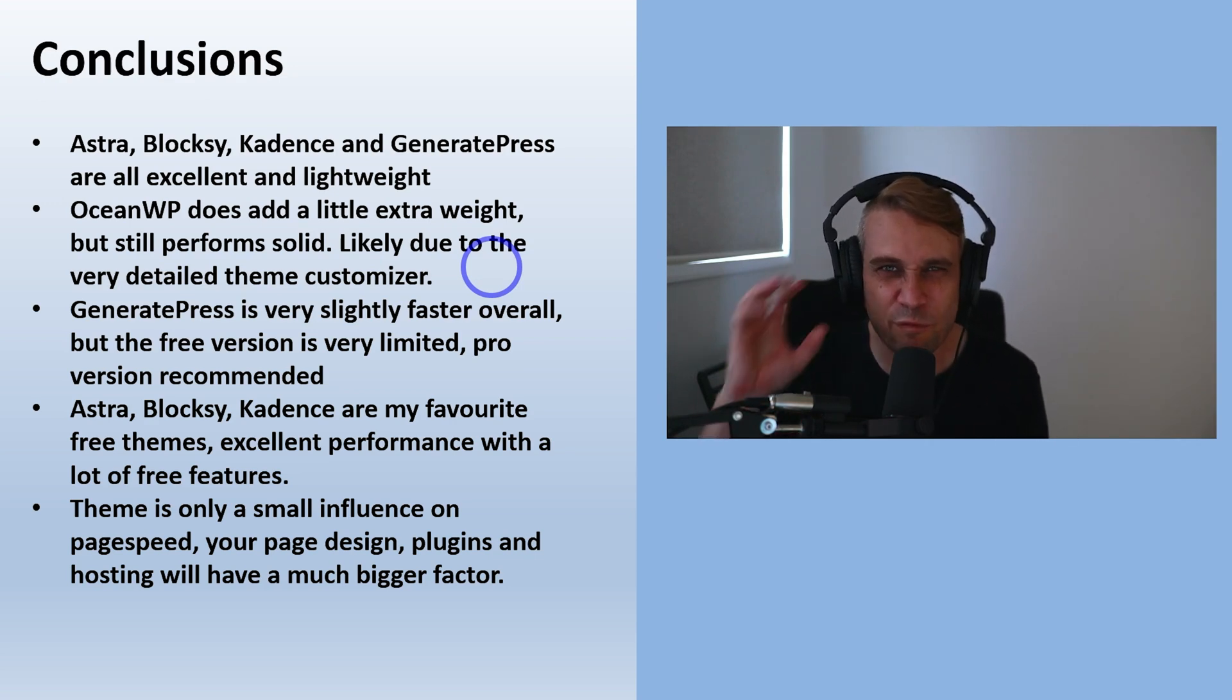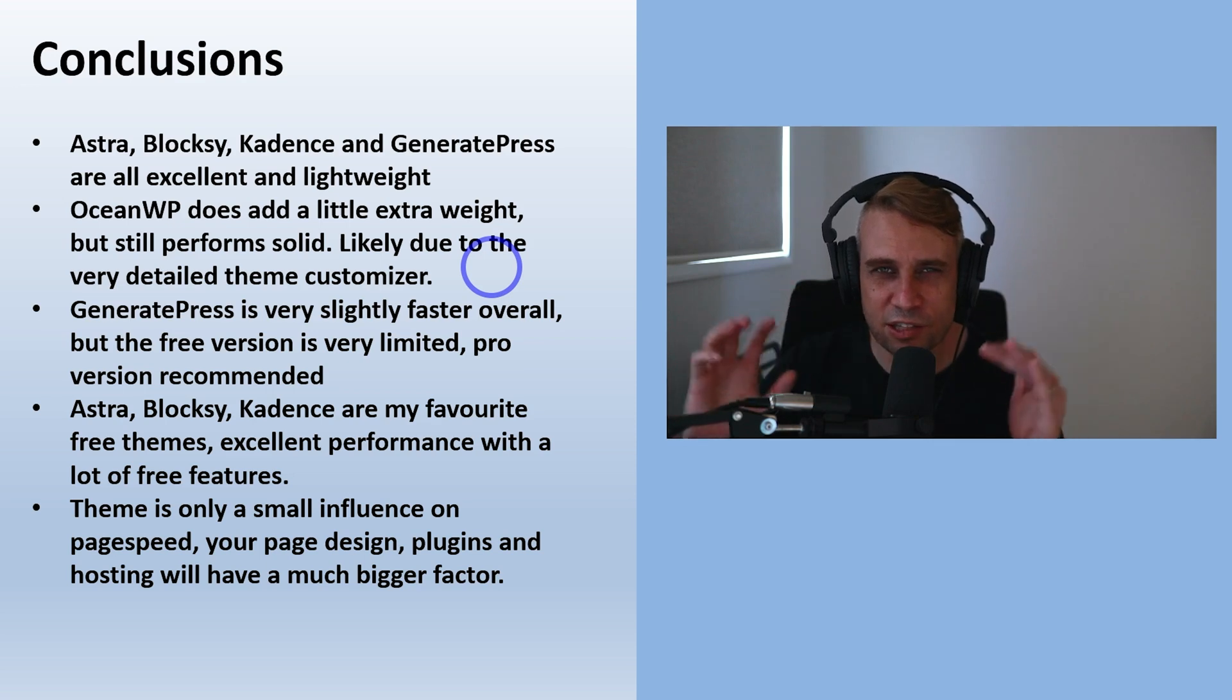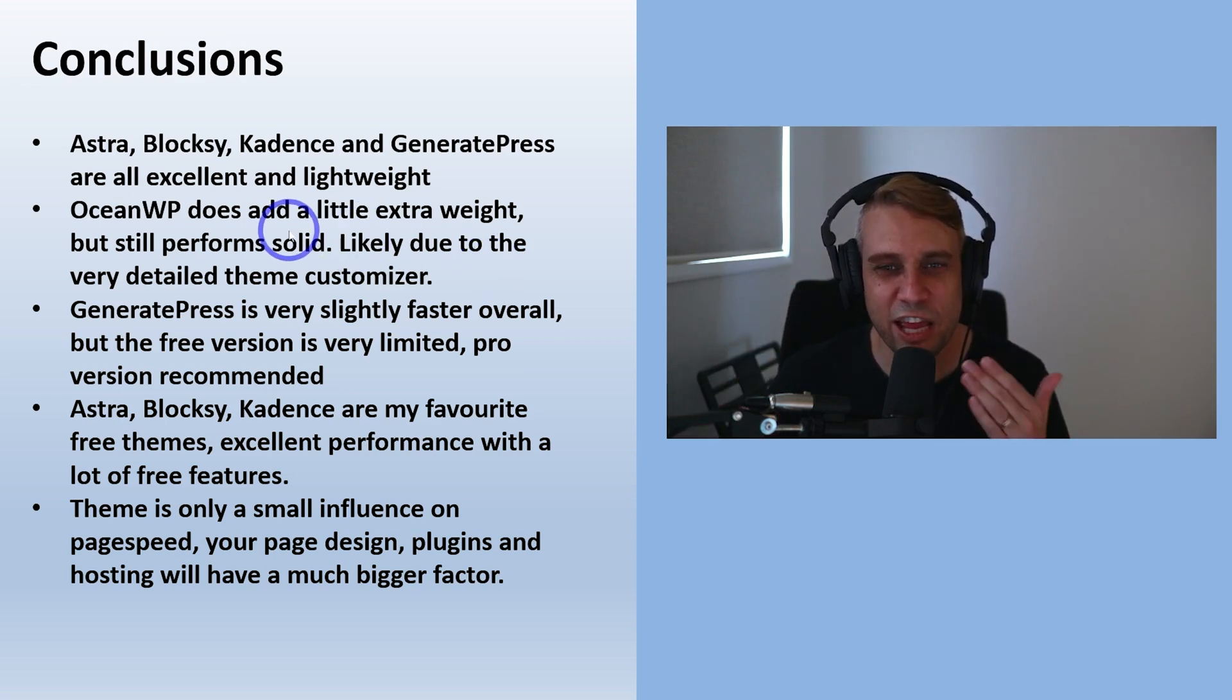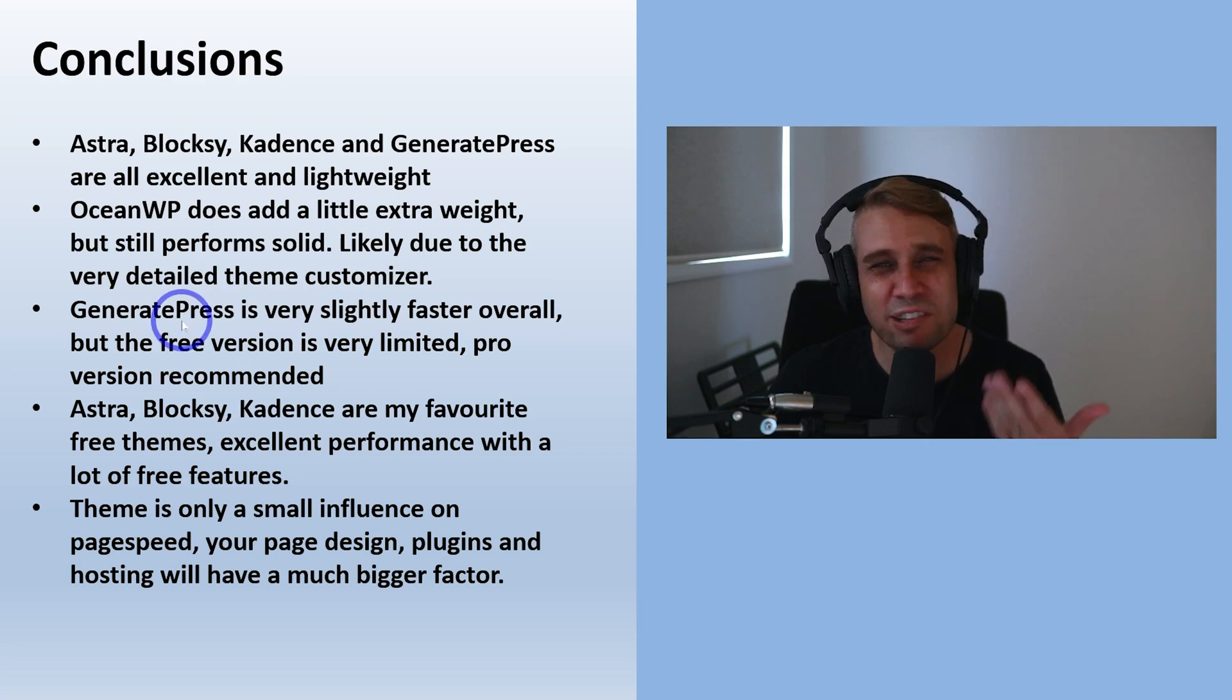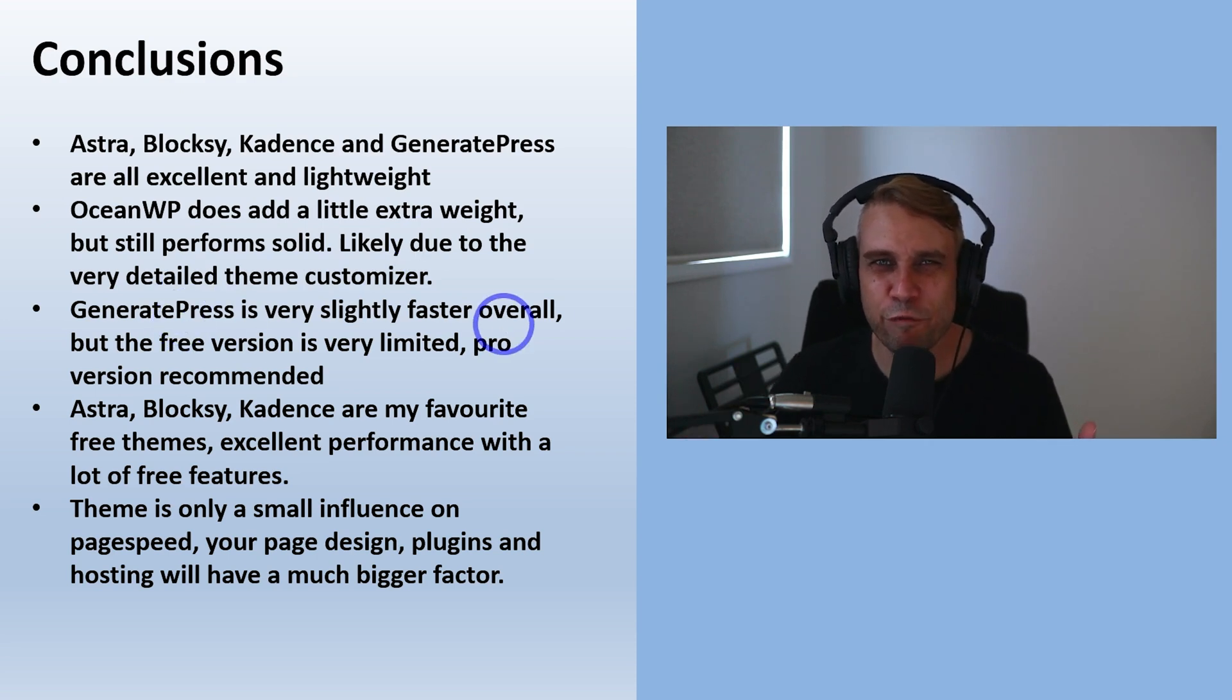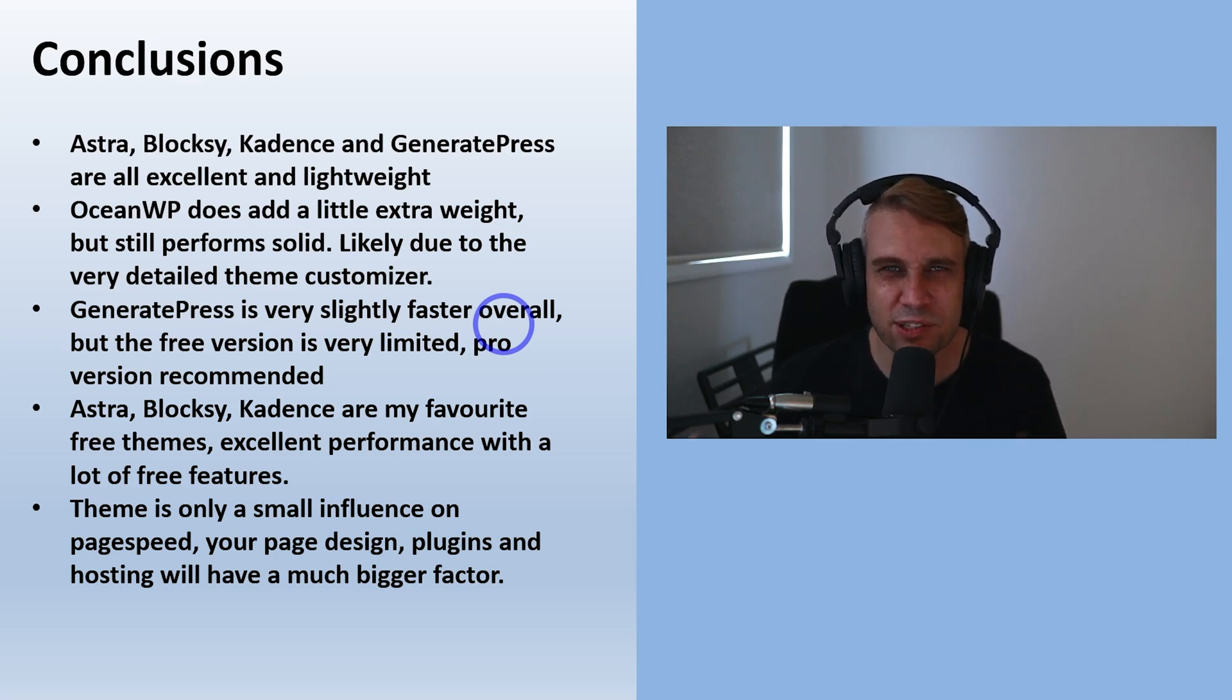That's probably why Ocean is a little heavier than these other ones. GeneratePress is very slightly faster, but what I found with using GeneratePress is the free version is very limited compared to the pro version. I'd say if you want GeneratePress you probably want to get the pro version.